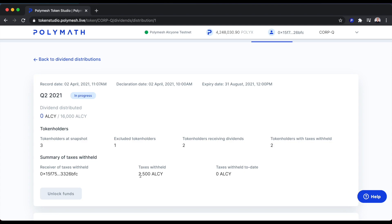That exact amount withheld for tax purposes is 2,500 ALSI, which will be sent to 0x15F, which is myself.